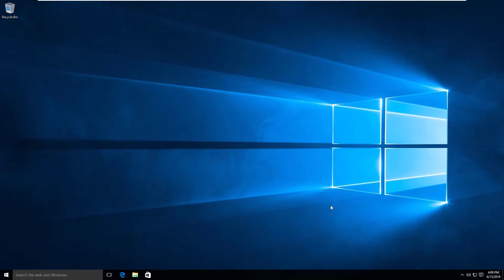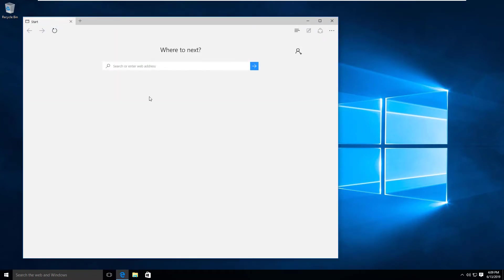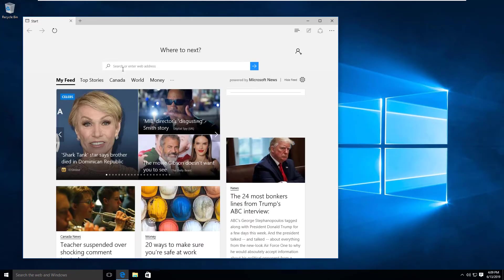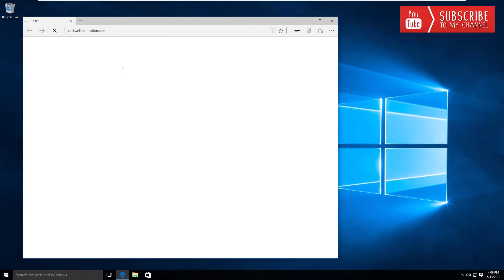You can see here I've booted up into my shiny new Windows 10 virtual machine. I'm going to head over to my web browser now and I want you to head over to rockwellautomation.com.